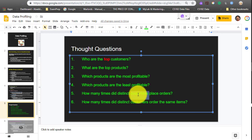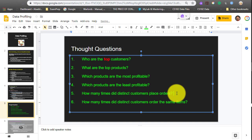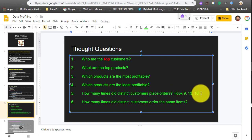What you're looking for here is basically how many times did Hook order a product? Did Hook order products nine times, 13, 18, etc.? How many times did he order products in 2018?